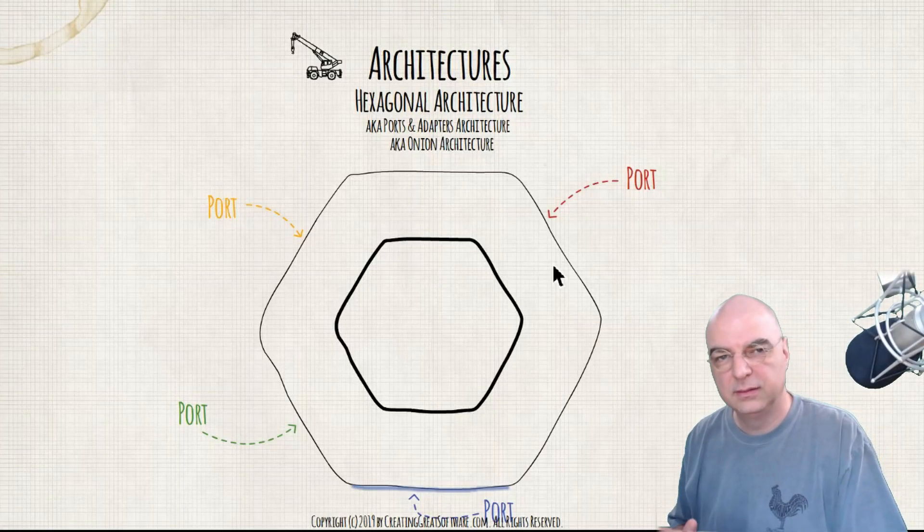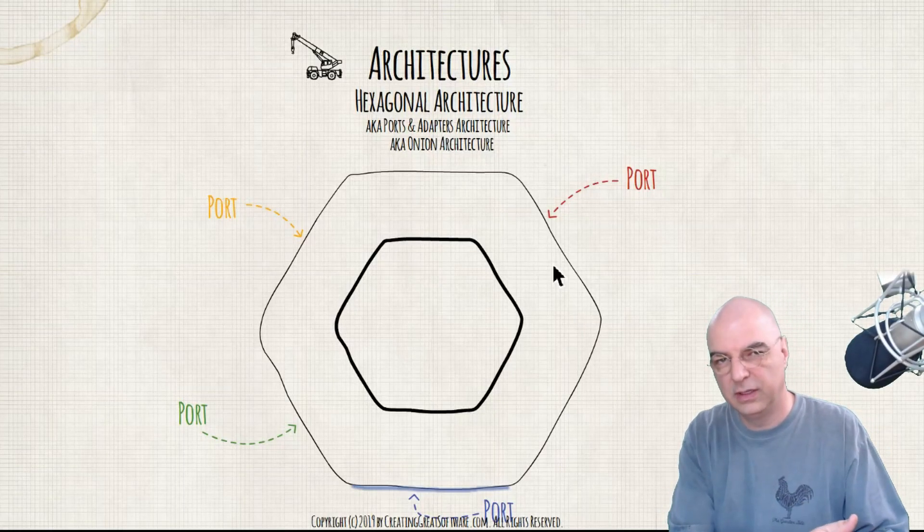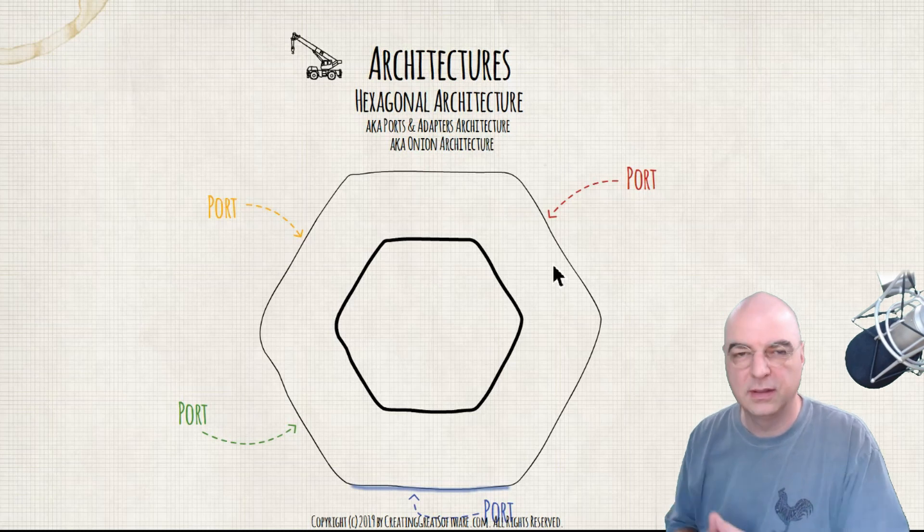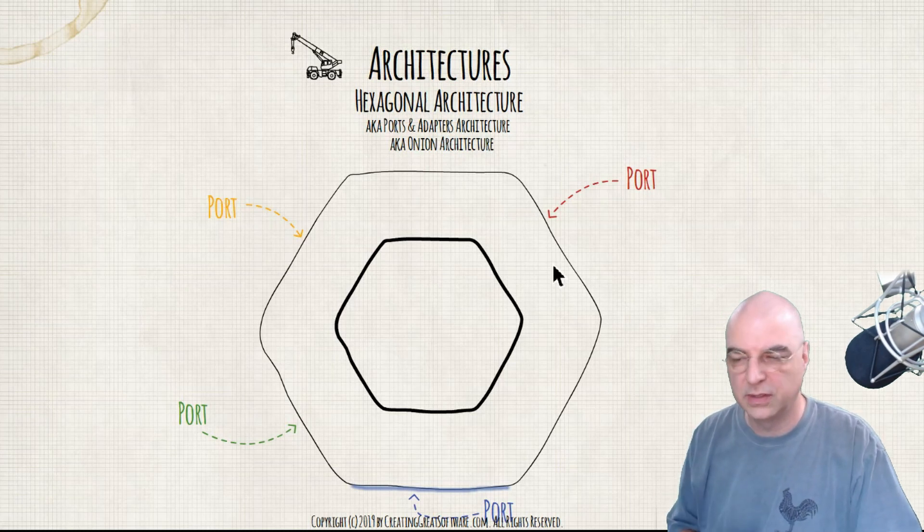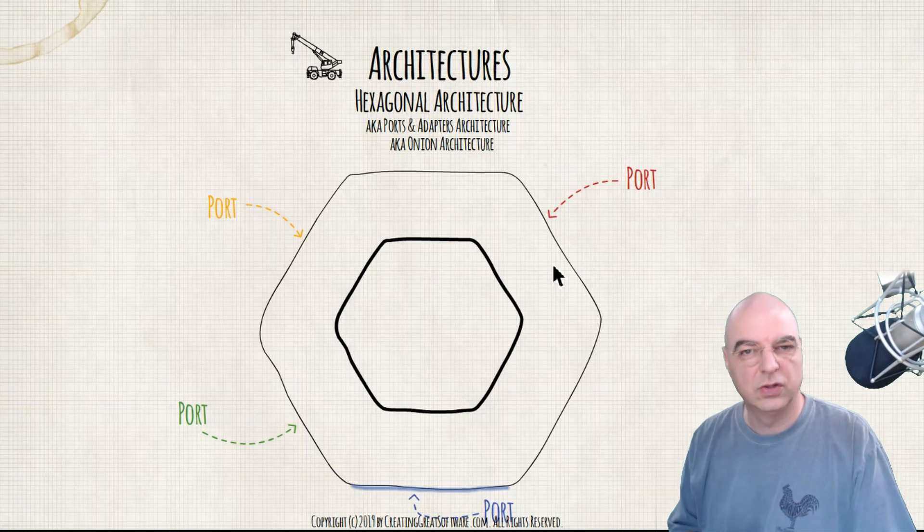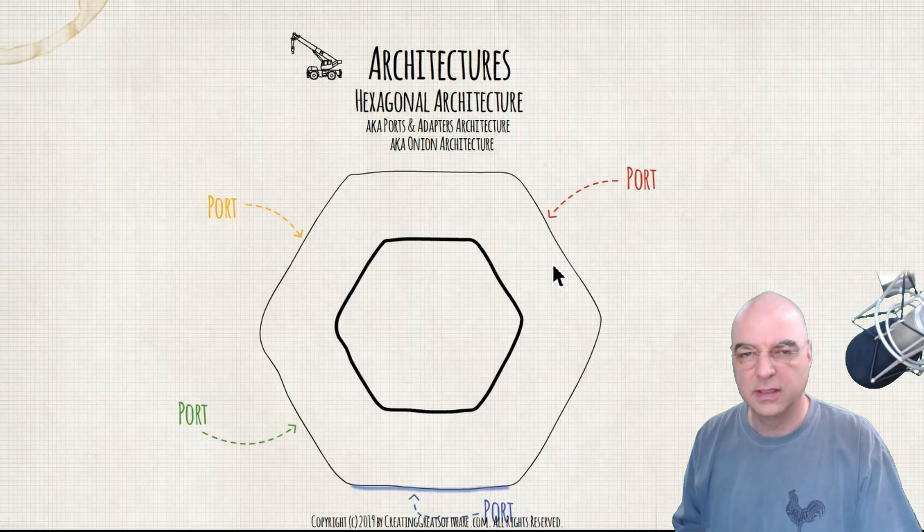So let's talk about hexagonal architecture, also called onion architecture or ports and adapter style architecture. First we had layered architecture, now let's talk about my favorite - there's many other styles.